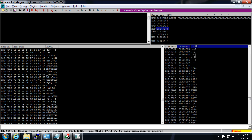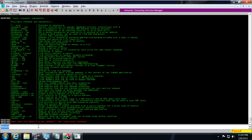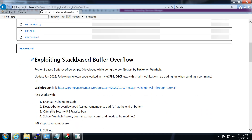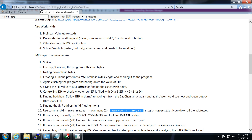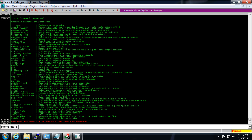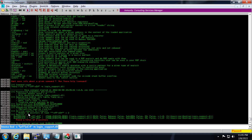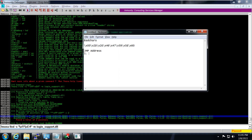Now we have to find the jump address. Mona is present, and I'll use the command: !mona find -s "\xff\xe4" -m login_support.dll. We've found two jump addresses, and both have ASLR, SafeSEH, and everything else disabled. So we can try either of these two addresses. The first is 0x625012B8.